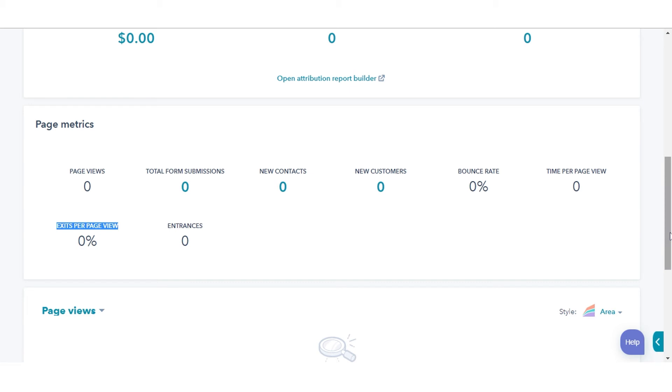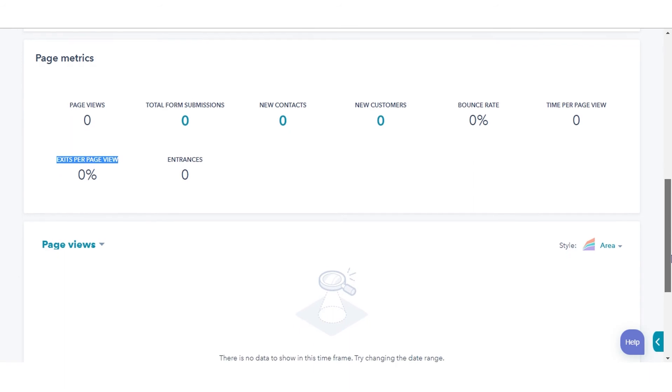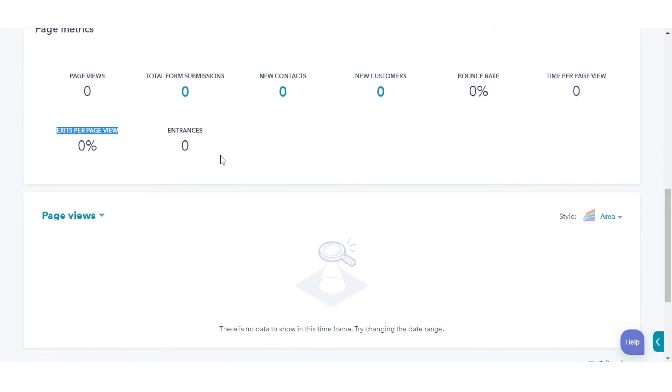Exits per page view is the percentage of sessions that ended after viewing this content. Entrances: the number of sessions where this was the first content viewed.